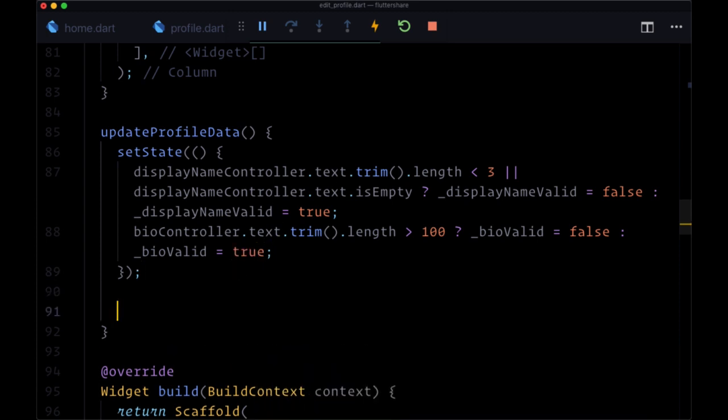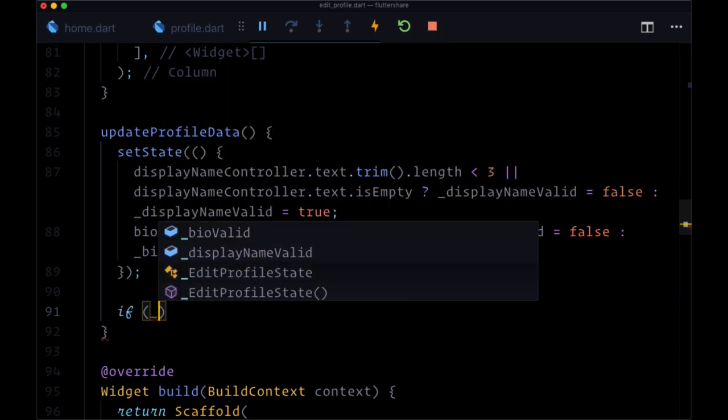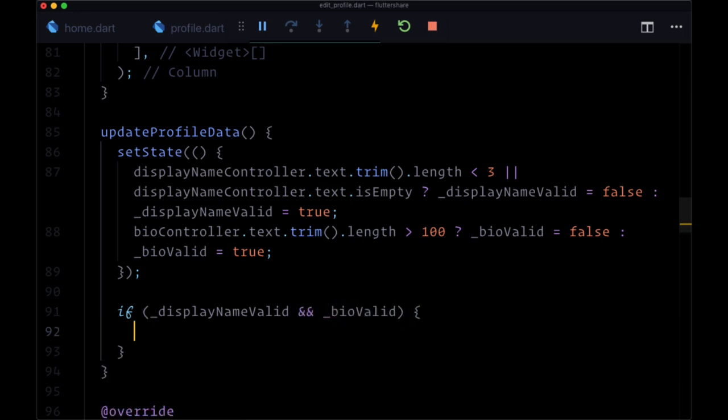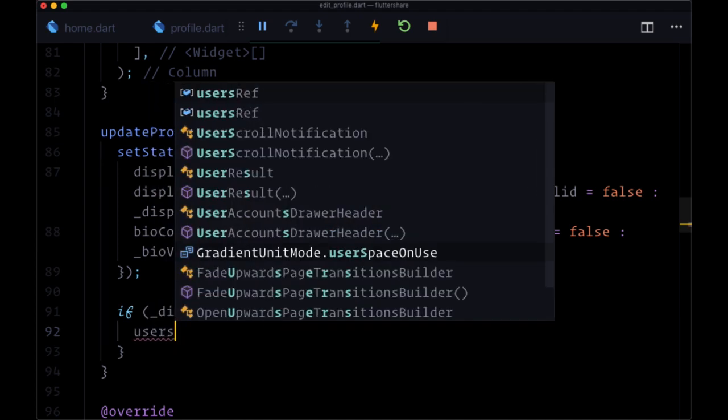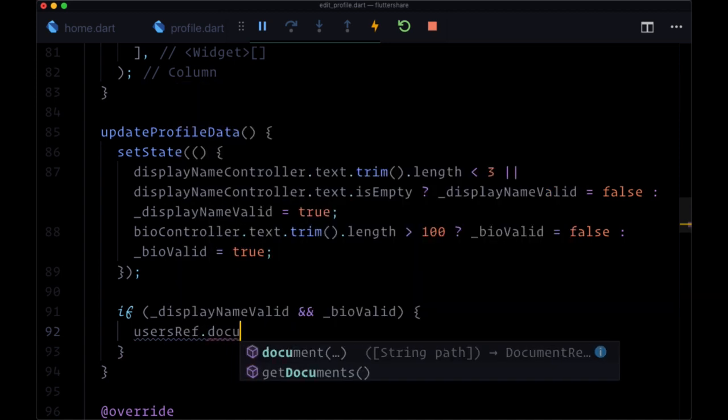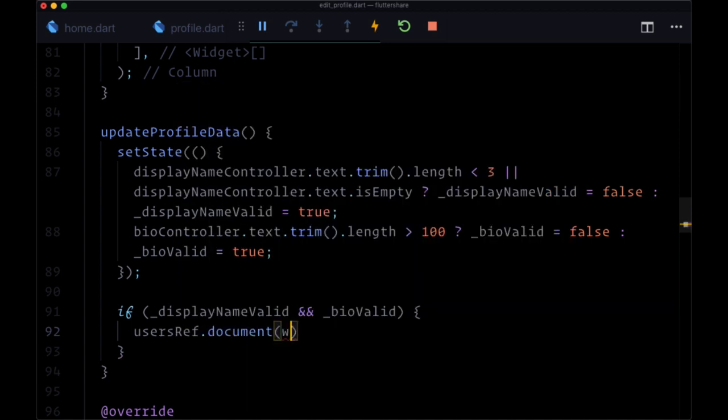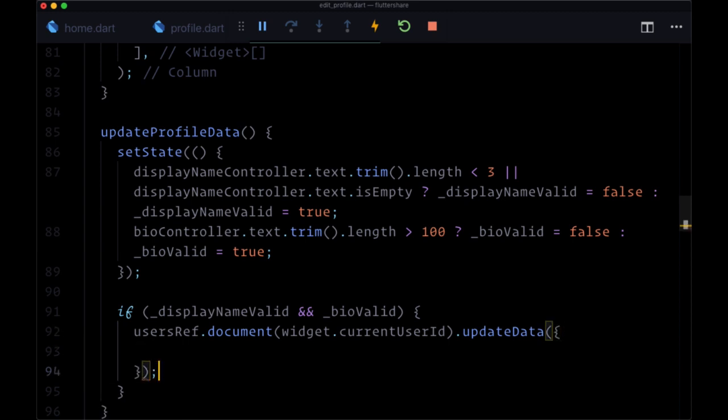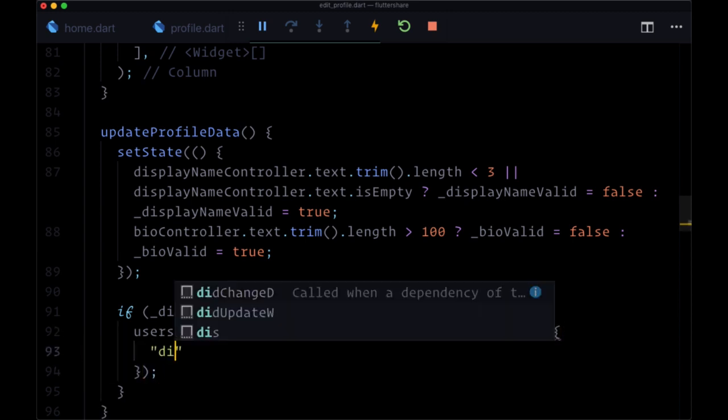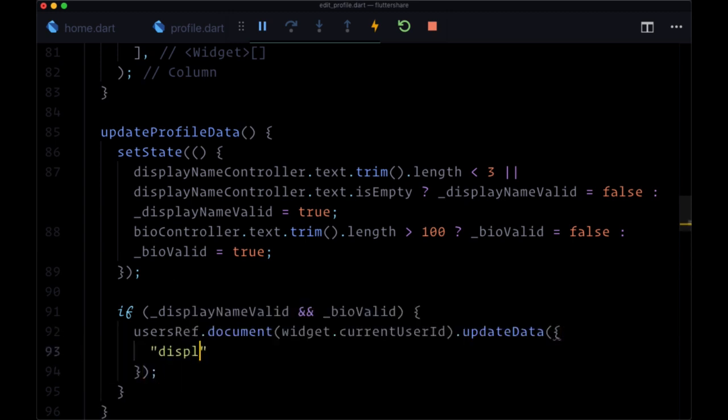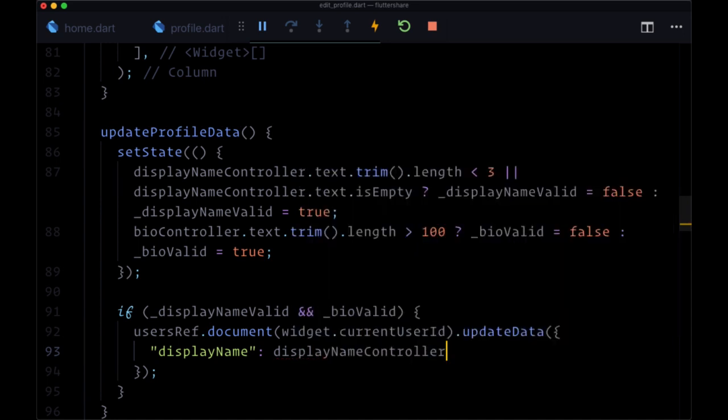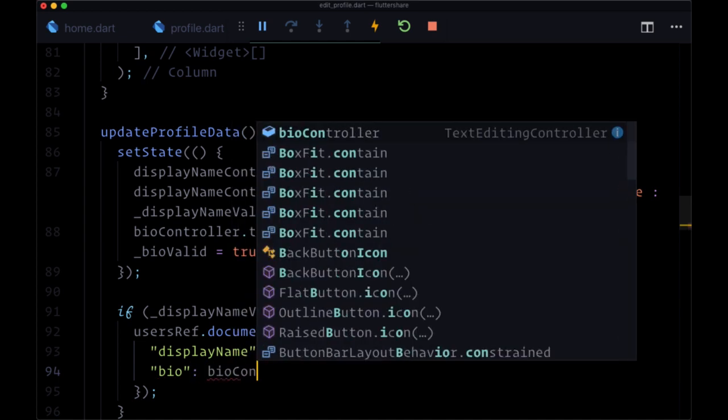So only if display name is valid and bio is valid are we going to update our user's document. And we'll do that with user's ref dot document and we'll pass in the current user's id from widget dot current user id dot update data and we'll pass in the map where display name is set to display name controller dot text, and bio is set to biocontroller dot text.